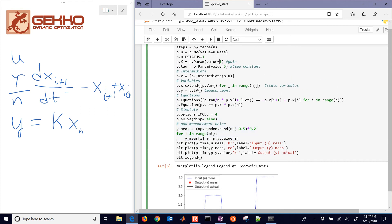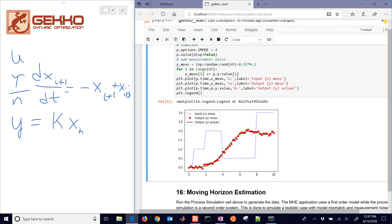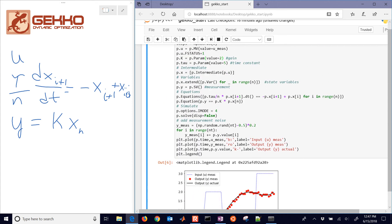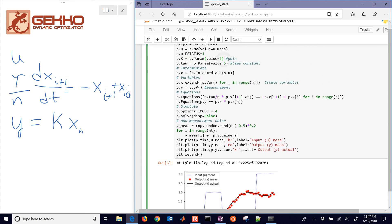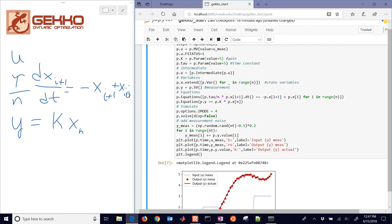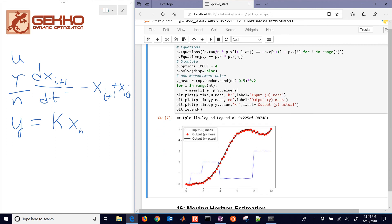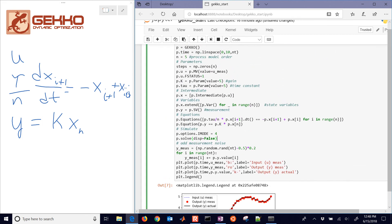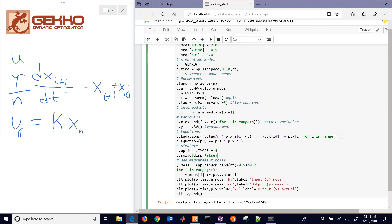We can also change the gain value. Let's say the gain was equal to 2. It's going to make it increase just a little bit more. And then you could set that to something like 5, for example. And then you're going to see the process response change. The other thing about simulation in Gecko,